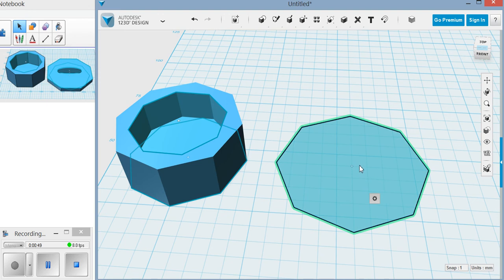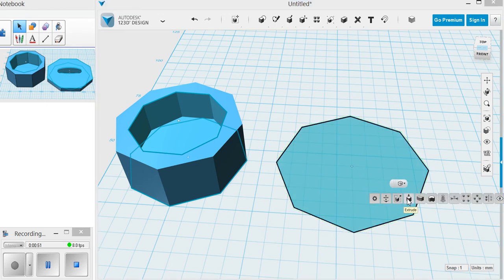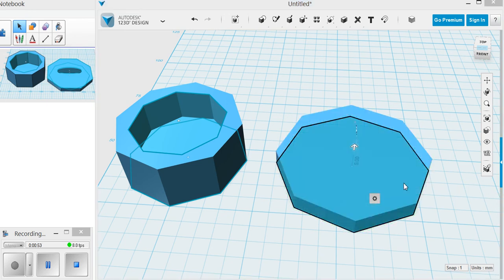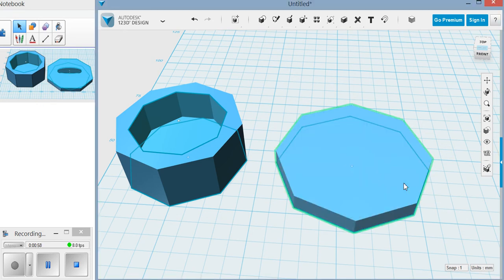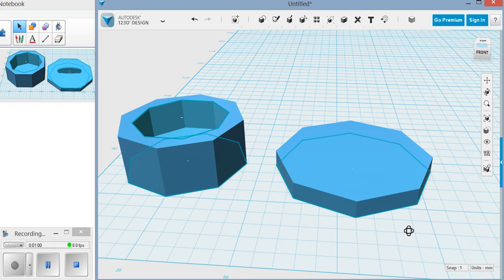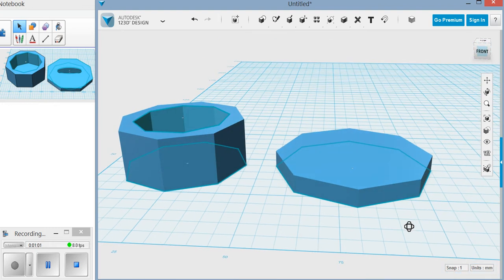I'm going to extrude it up approximately 5 millimeters. It's not a huge deal how thick you make that. Push enter. And now you've got a shape like that.